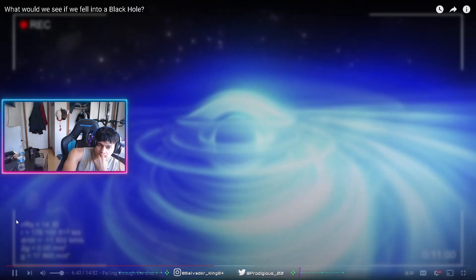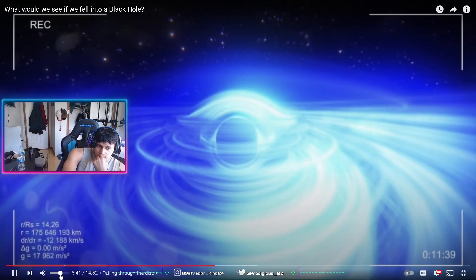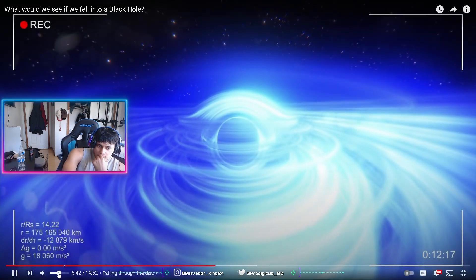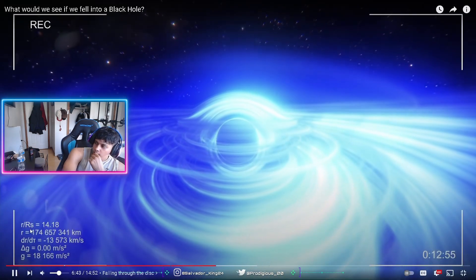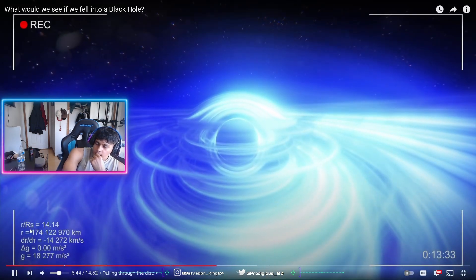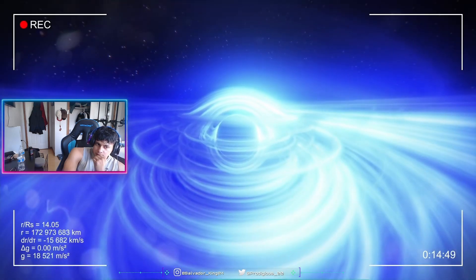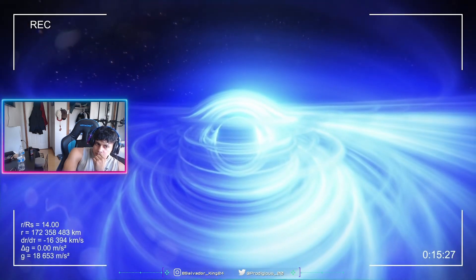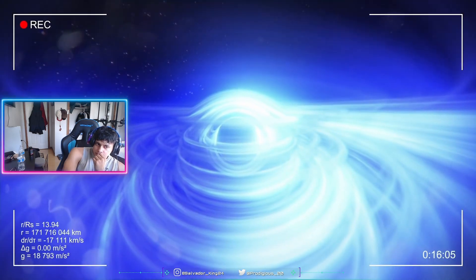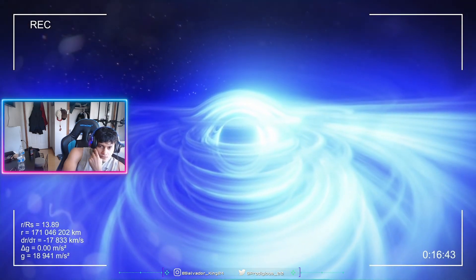After these first ten minutes, we are now falling very quickly, at 4% the speed of light. And from this point onwards, the black hole starts to grow in our field of view.